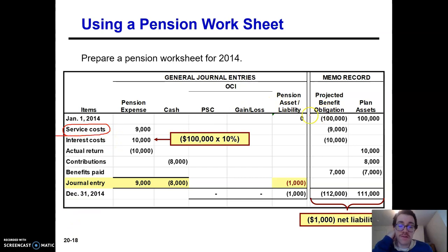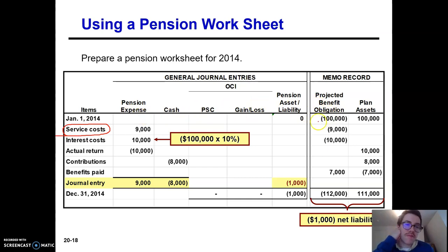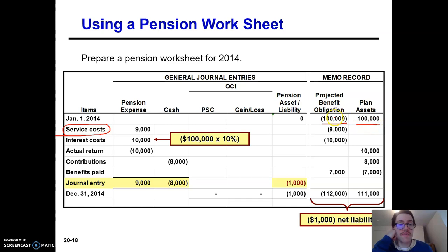This is how it looks on the first row. The projected benefit obligation is $100,000. That's a liability, so it's in parentheses — it's a credit. And you debit plan assets for $100,000, because that's what plan assets are. So your net liability or asset is zero — $100K minus $100K is zero.